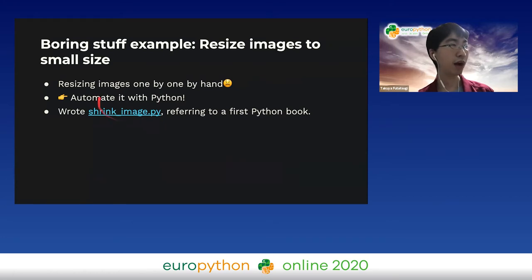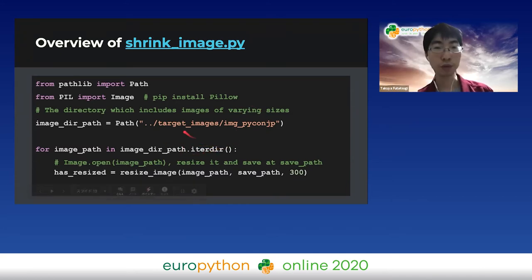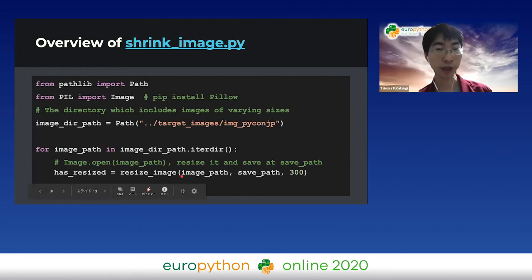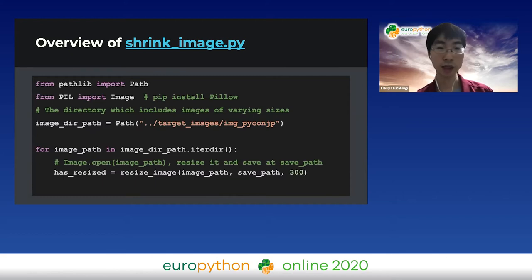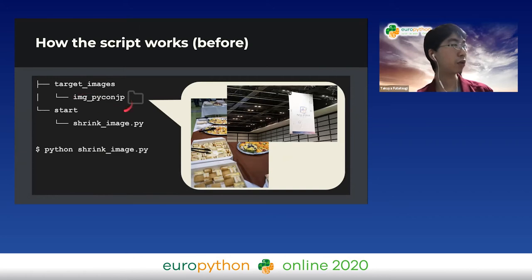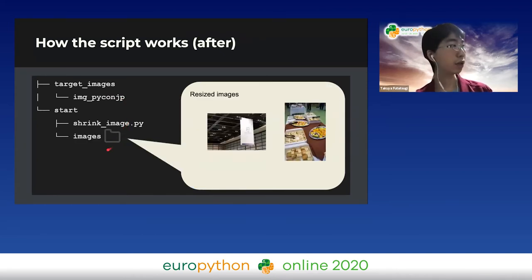I wrote a script, shrink_image.py, referring to a first Python book. To operate images from Python, I use the Pillow package. I put all the images in one directory and use pathlib to find the path of each image. In the resizeImage function, I open the image, calculate the new size to keep the ratio, then resize and save it. The function returns true if and only if it resizes the image. After execution, I get a directory called images of smaller sizes.